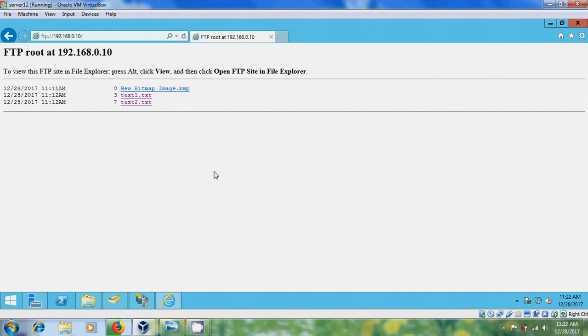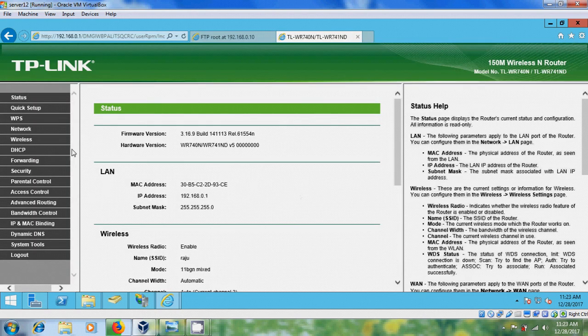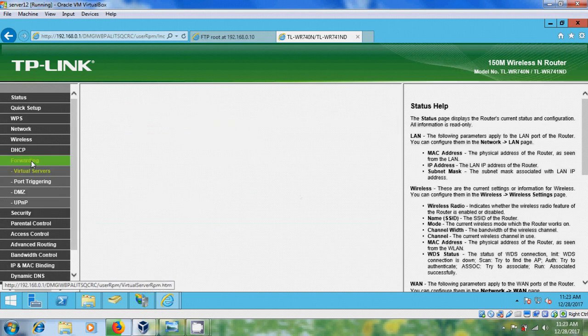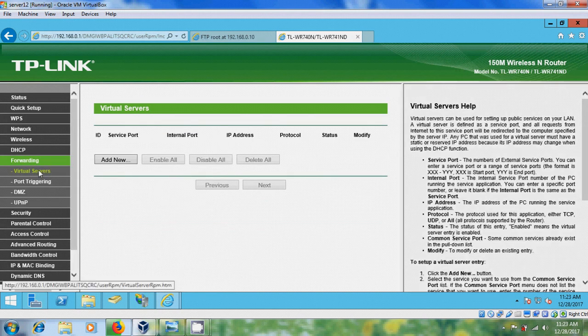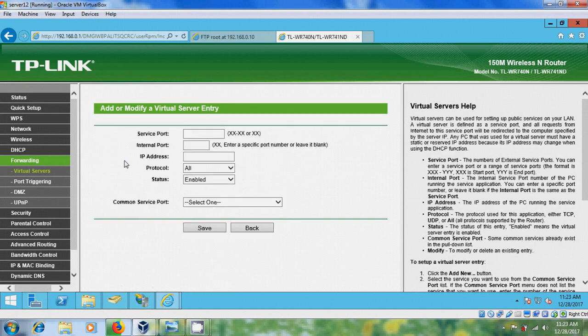This is limited to the local users within the domain, so to get access across the globe we need to create a port forwarding for the FTP server. To create the port forwarding in router, come to Forwarding and select Virtual Servers and click on Add New. And here we have to enter the service port.